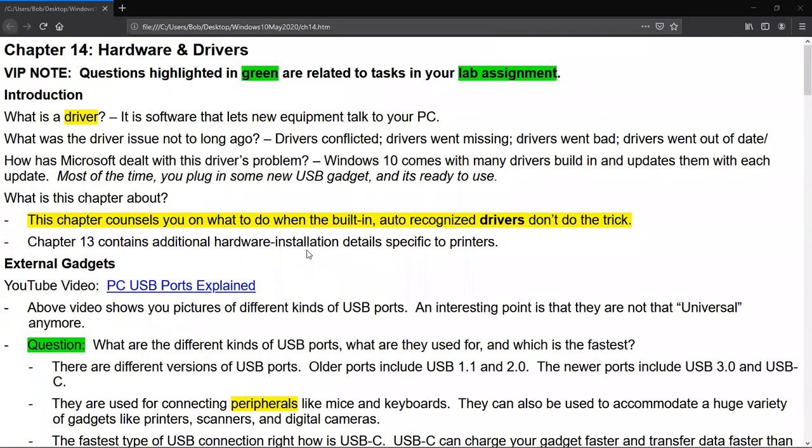Hello students, Professor Benavides here. I want to go ahead and tell you a little bit about Chapter 14, Hardware and Drivers. I made a little outline of the chapter and I'd like to share it with you. It's also available online. You're going to see green highlighted stuff. The green highlighted stuff is related to the tasks in your lab assignments. So let's go ahead and start off at the beginning of this chapter.